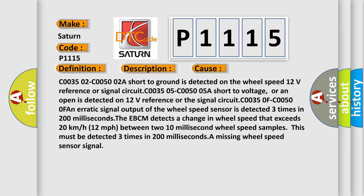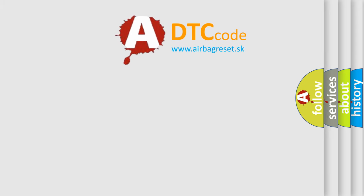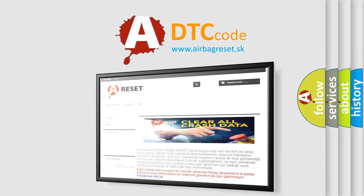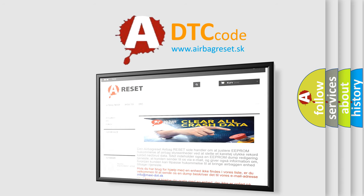The Airbag Reset website aims to provide information in 52 languages. Thank you for your attention and stay tuned for the next video.